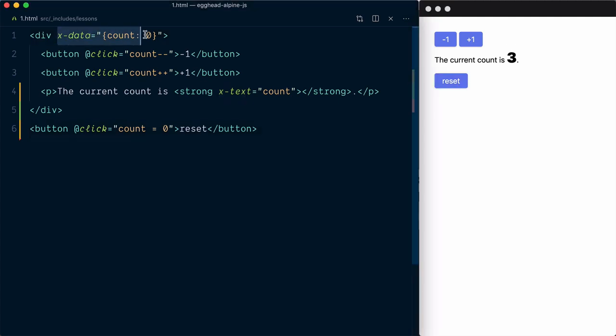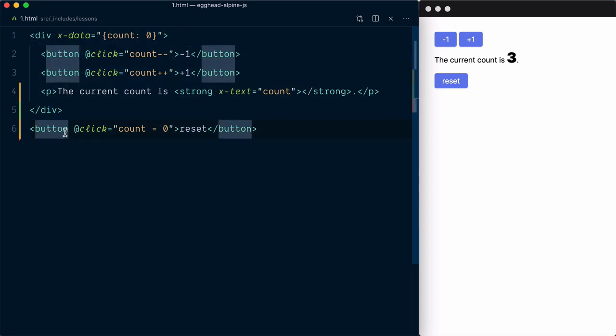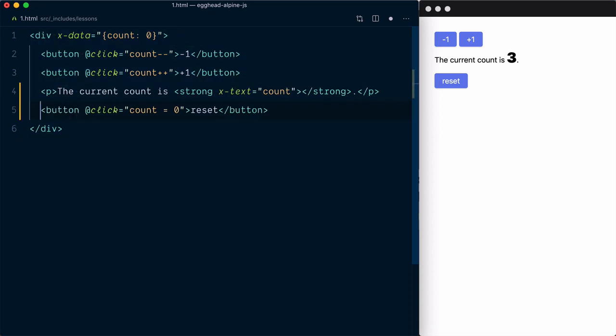This is because the count value is only available within the scope of the component where it's defined. If we move the button up inside the wrapper, increment the count a bit and click reset, it now works.